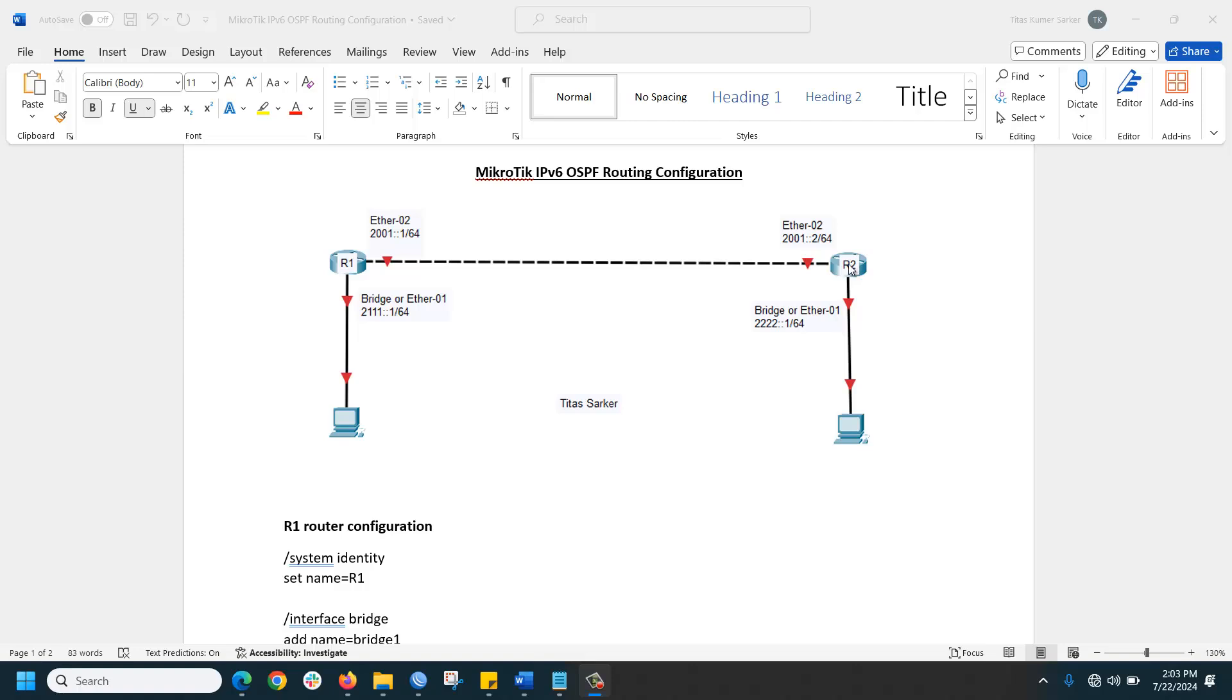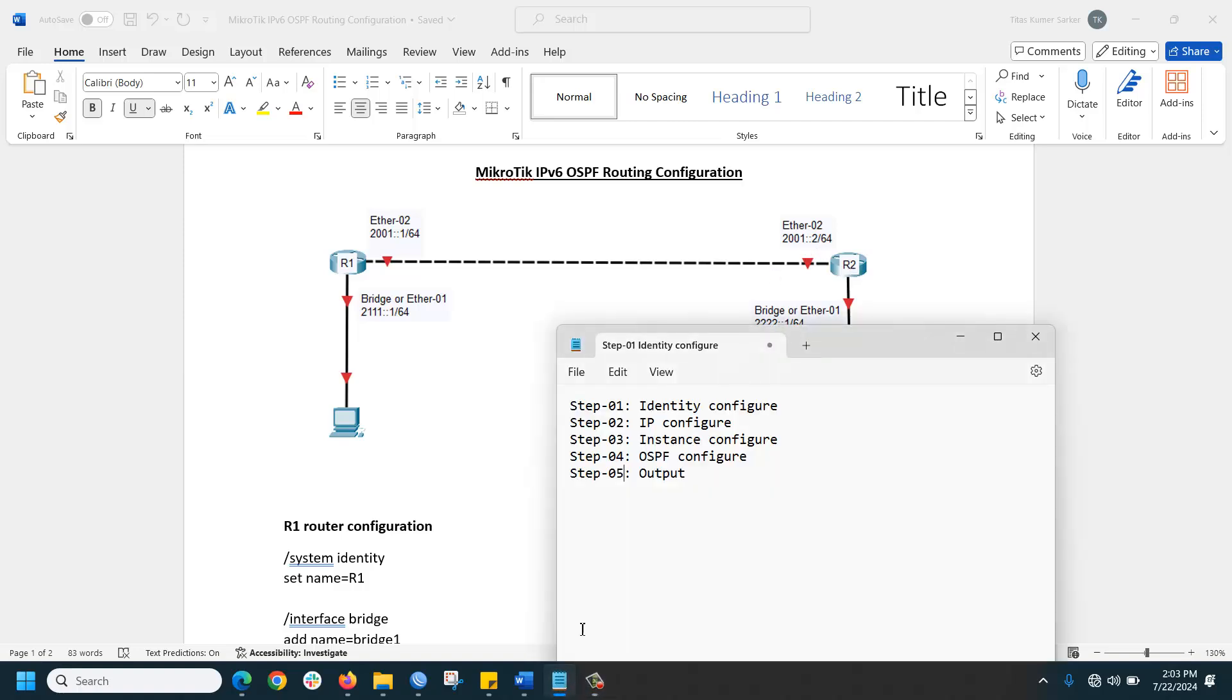We are planning to complete this task in several steps. First, we will change the router identity, then configure IP addresses, configure the instance, configure OSPF, and finally check the output.